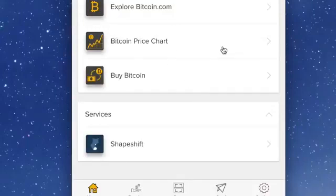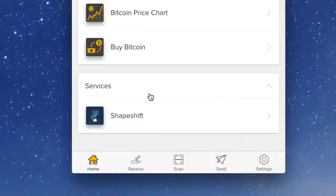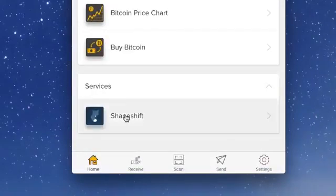Now for the exchange. First, go to Services and click on Shapeshift.